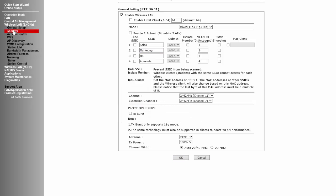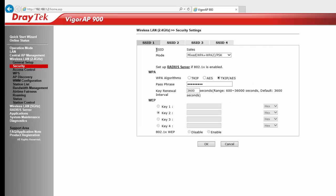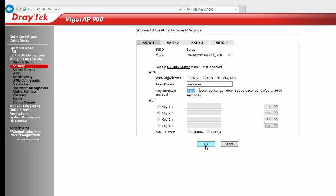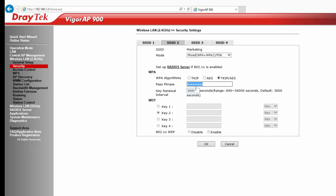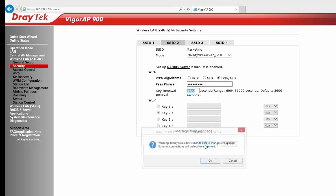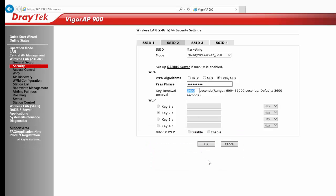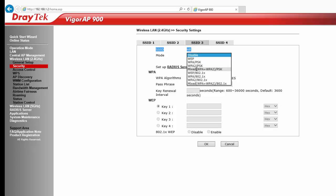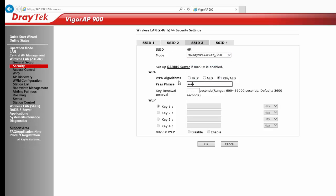Now go to Wireless LAN Security. For each SSID, select an Authentication Mode, WPA Algorithm, and enter a Passphrase. Click OK to save. Also set the Key Renewal Interval to 3600 if it is not already set.